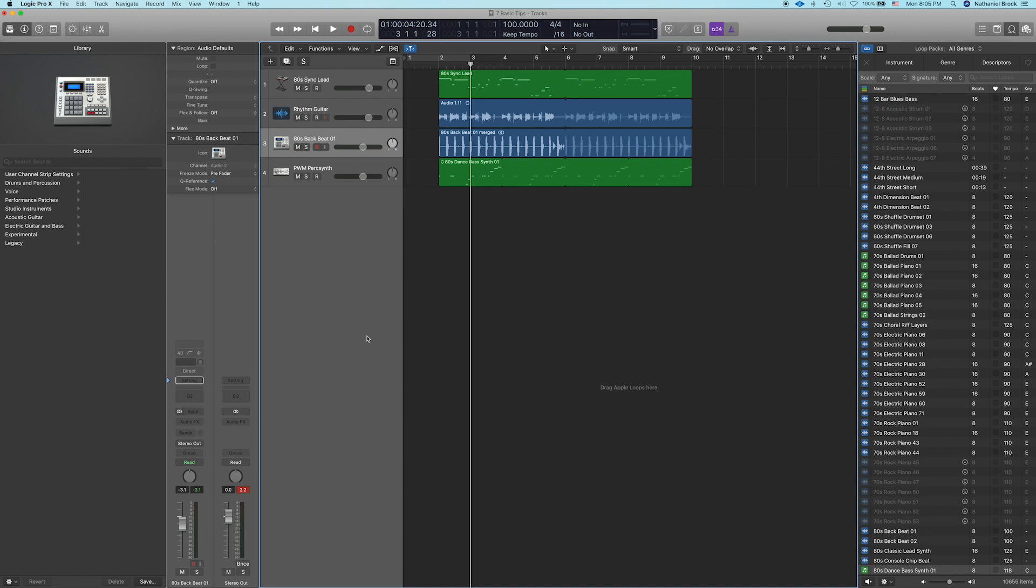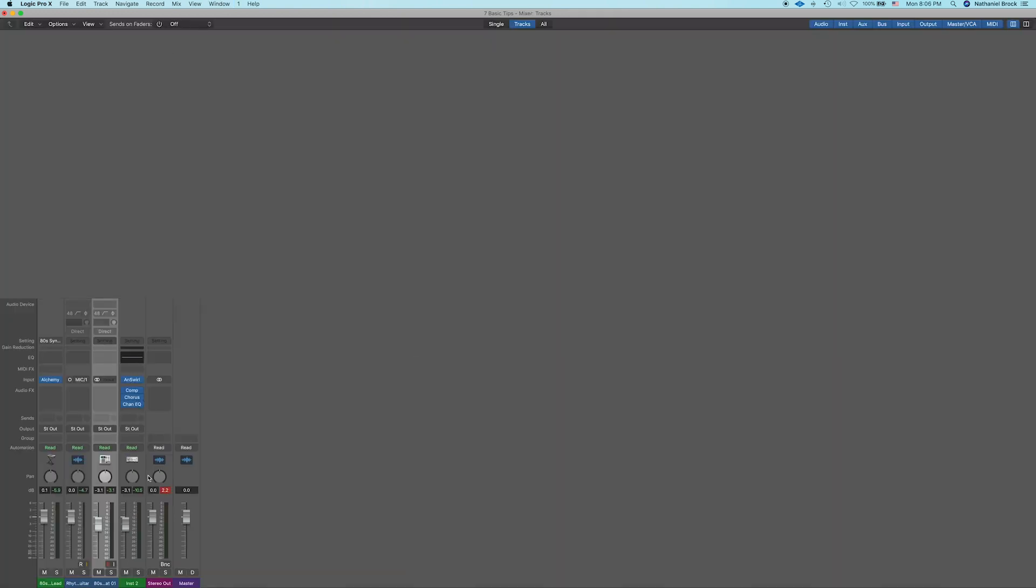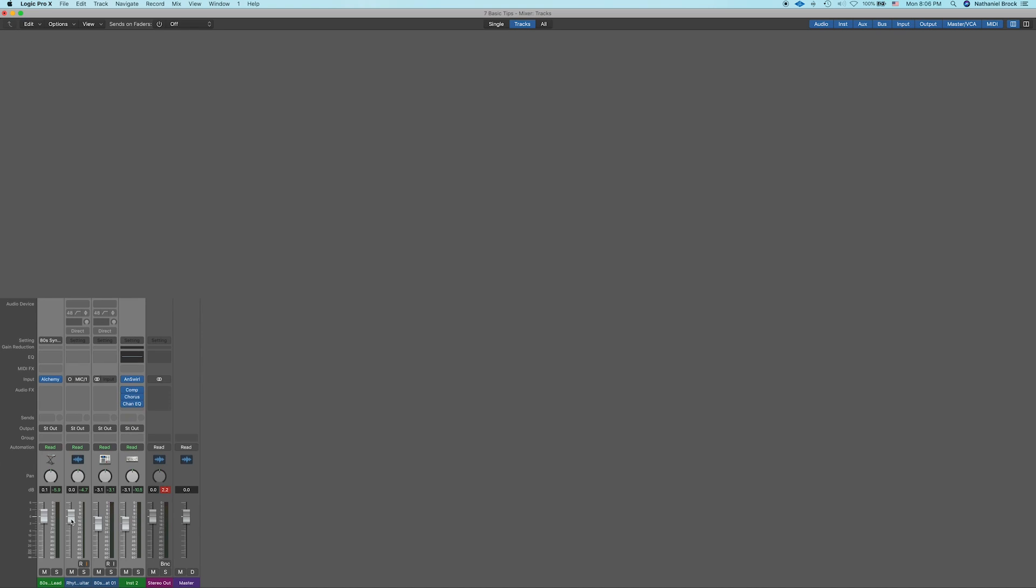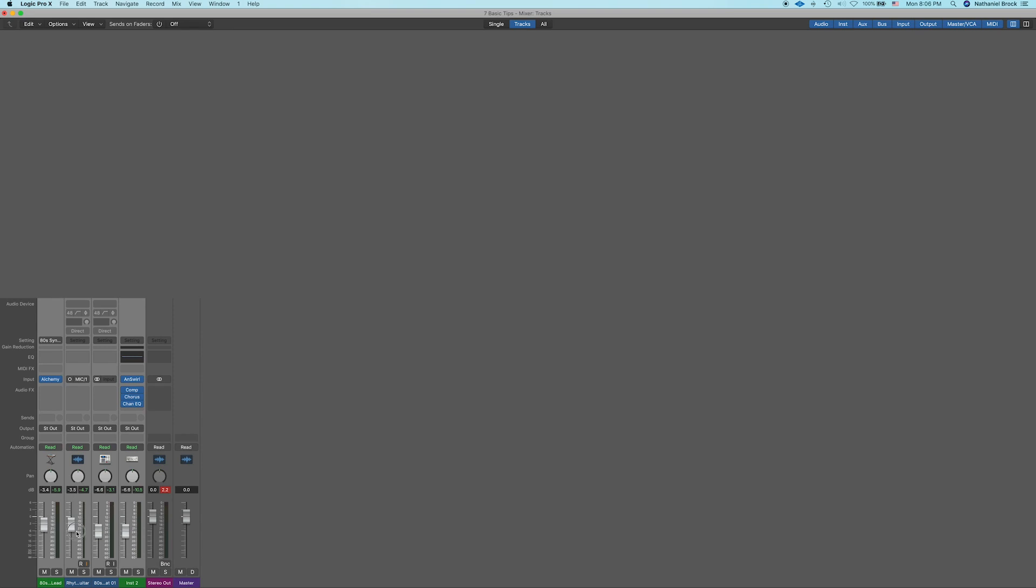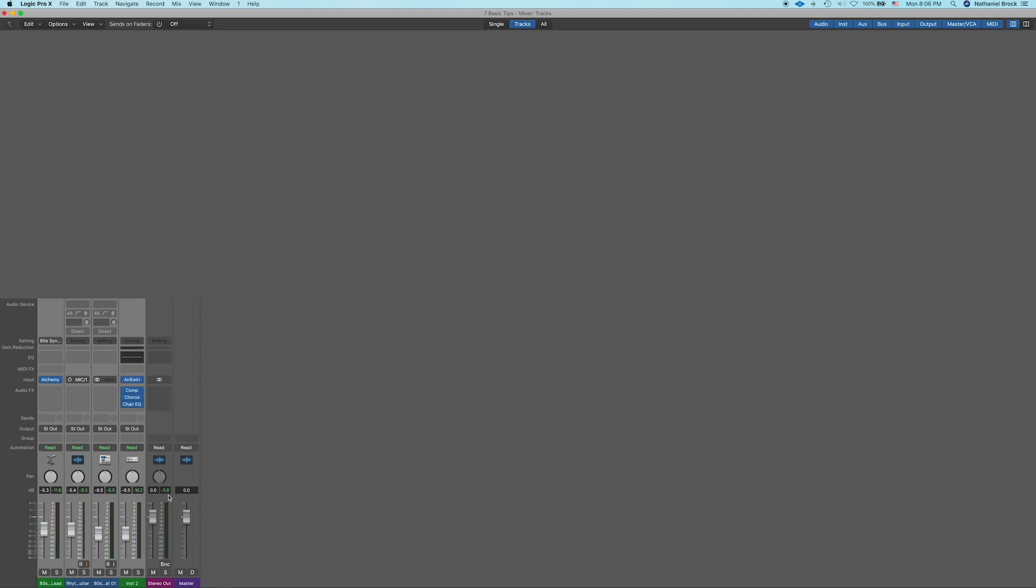So let's open up our mixer by pressing Command-2, and then let's select all four instruments. And if I click and drag one of these volume faders, it'll bring them all down at once. So I'm going to click and drag down about 5 dB. Now if I play the project, we're not clipping anymore. We're sitting at about negative 3 dB, which is a pretty good place for us to be sitting right now. There's a long conversation we can have about that, but that's for another video.